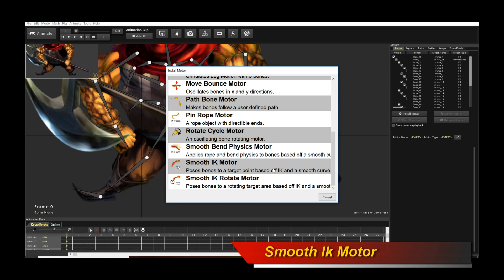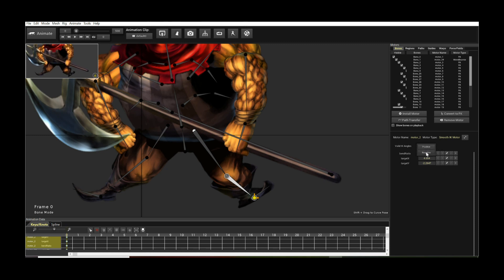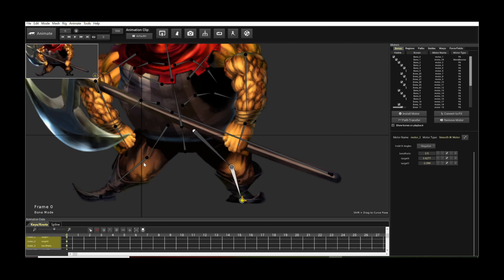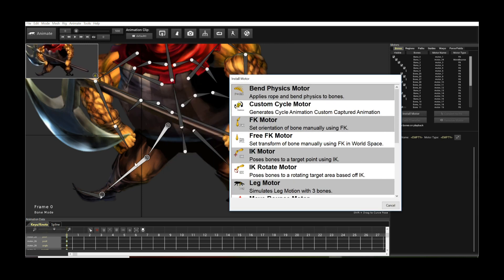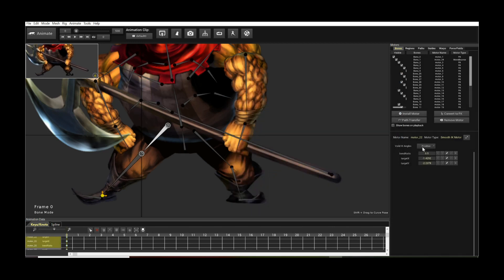For beginners, I recommend Smooth IK because it's easier to control. I'm going to install a Smooth IK motor and tweak the valid angles to negative because that's how the legs would bend. I'll also fix the bending direction — when a character is facing forwards, the limbs should bend in the opposite direction. It's easy to fix by installing Smooth IK and getting the angles right. I'll do the same for the other leg as well.